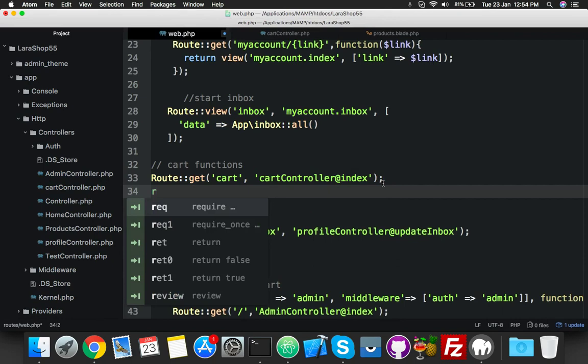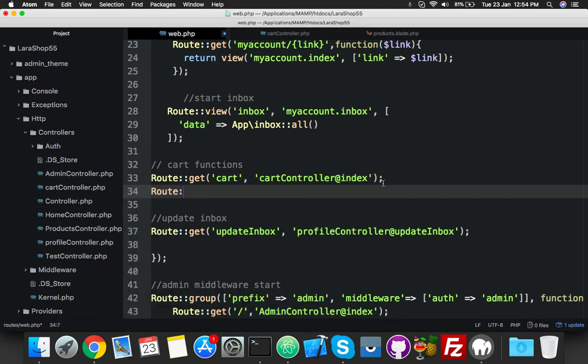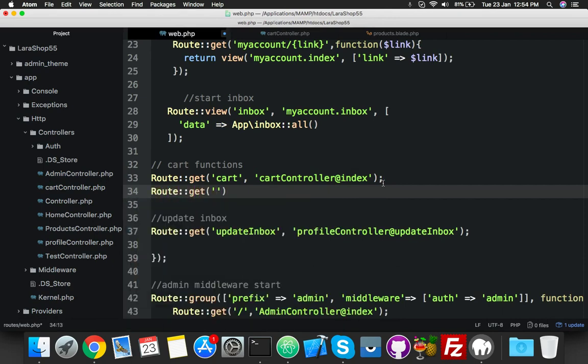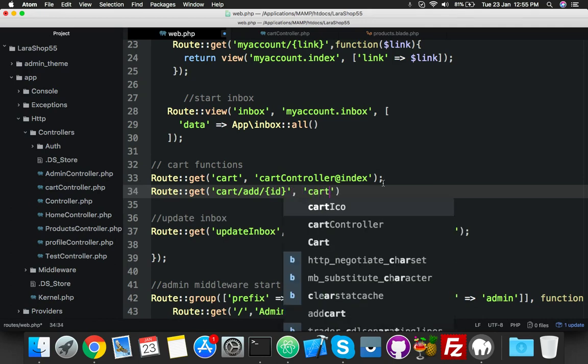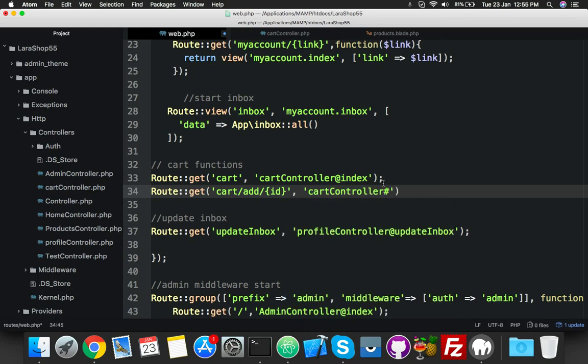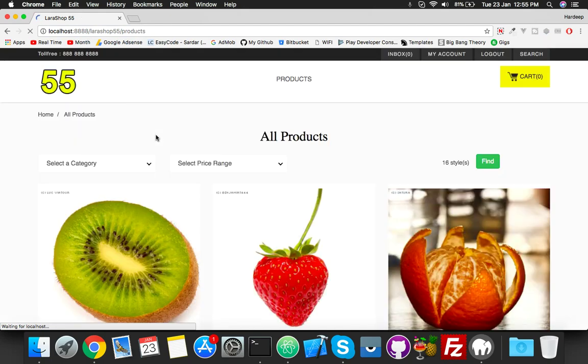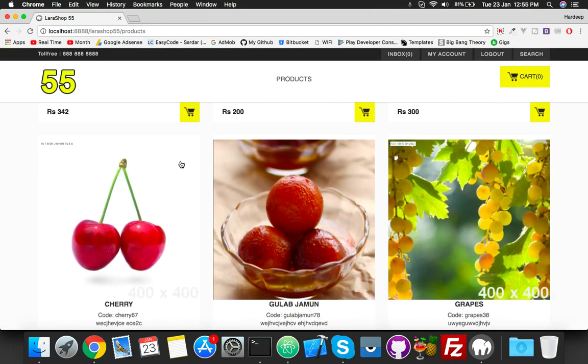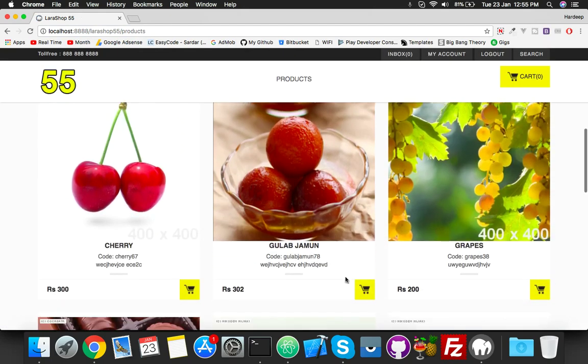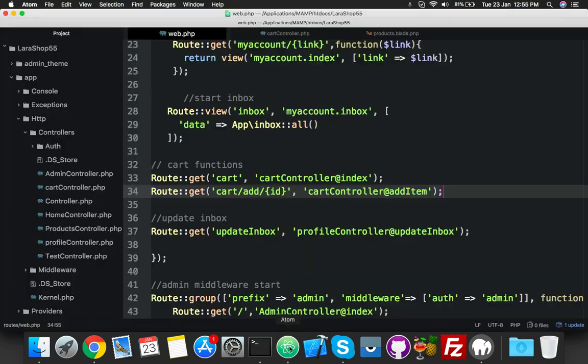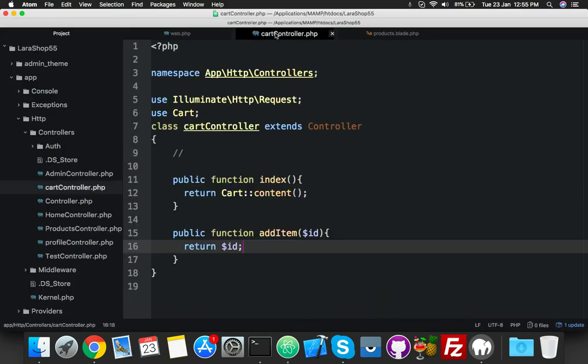In your web.php, here you will put a new route for add item. But your URL will be 'cart/add' and here use CartController with your function name addItem. That's it. Now if I go to products and click on any button of cart, it will give me the product ID.